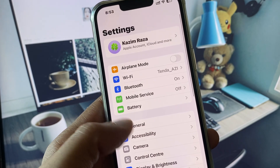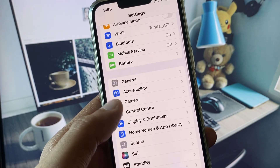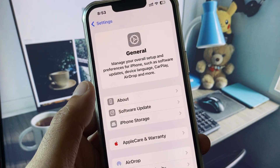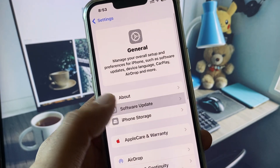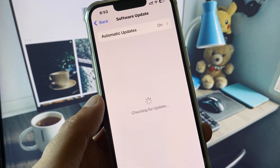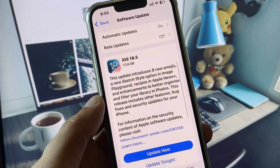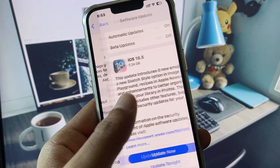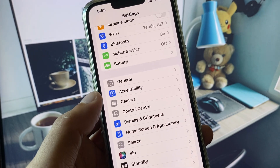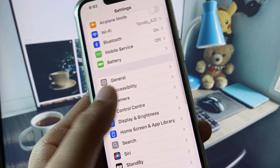Now go back, scroll down, and click on General. Check for a software update and update your iPhone to the latest iOS version.